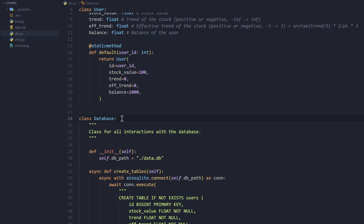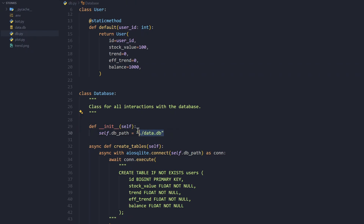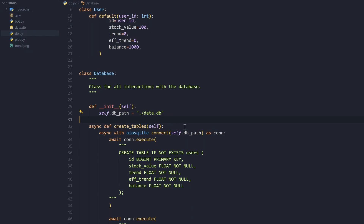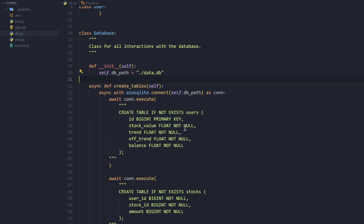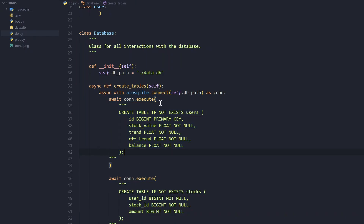Now let's look at the Database class, which handles all interactions with the database so you only write SQL commands in db.py — your bot code just calls the functions. When we initialize this, we set the db path to data.db, which is just a file. We create a function called create_tables which creates the tables data will be stored in. To connect to the database we use the async context manager: async with aiosqlite.connect, passing in the db path as our connection object.